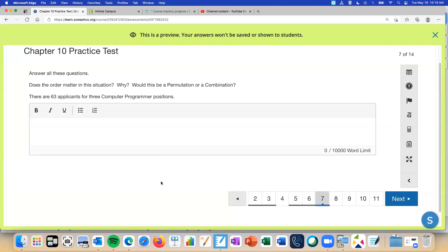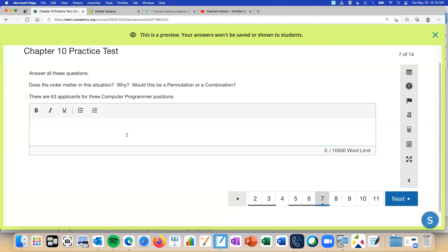So this situation, there are 63 applicants for three computer programming positions. So it's phrased this way because they're kind of a group of three. They're not considered different. So when you're choosing the three people, the order isn't going to matter. They're kind of a group because they're not different. So this would be a combination.